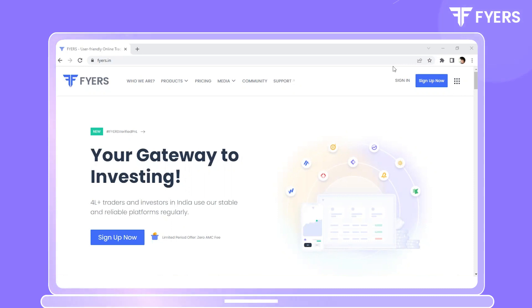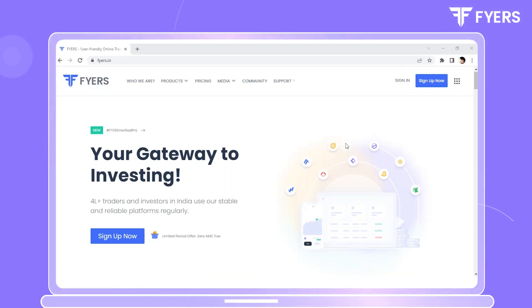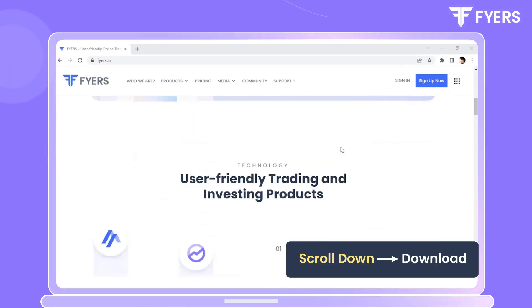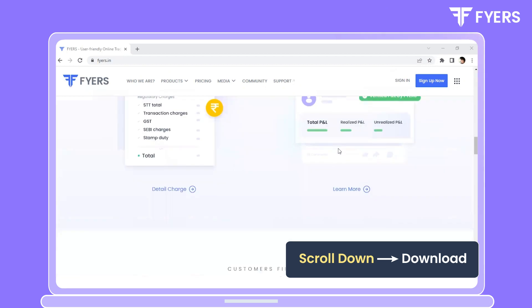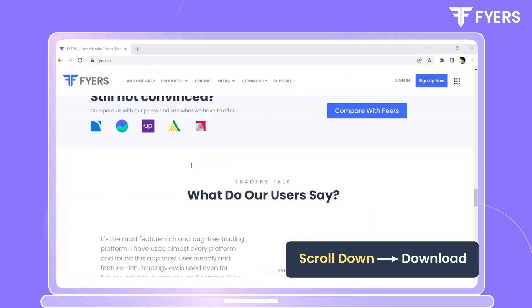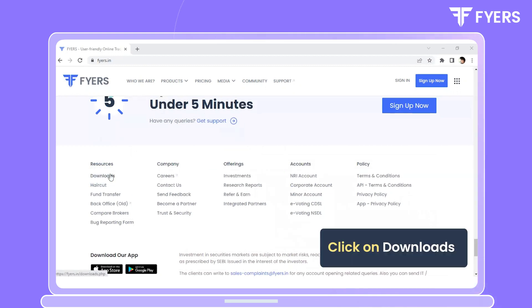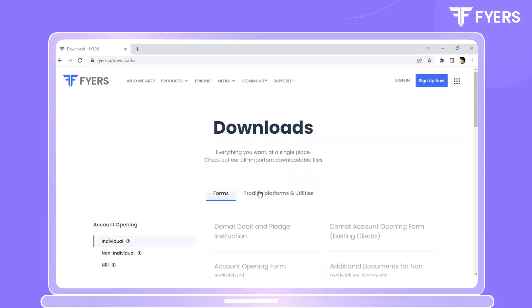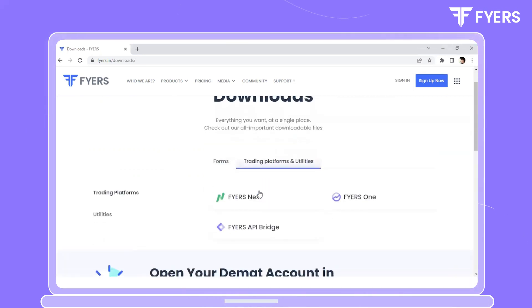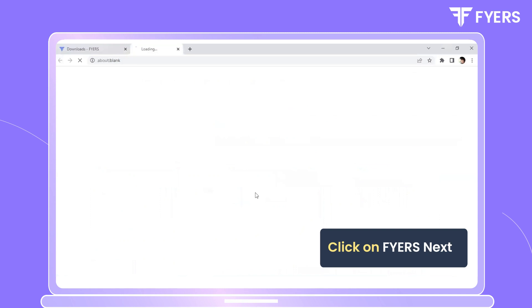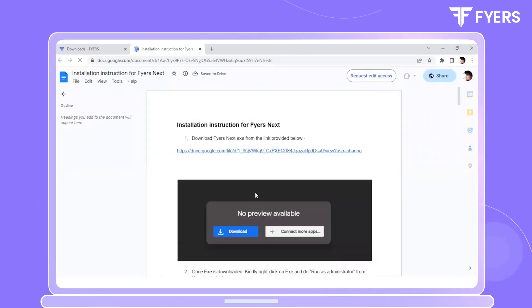fires.in on your desktop browser. Now scroll down till you find the download section listed under Resources and click on Downloads. Next, click on Trading Platforms and Utilities, then click on Fires Next. You will now be redirected — please click on the drive link provided to you.